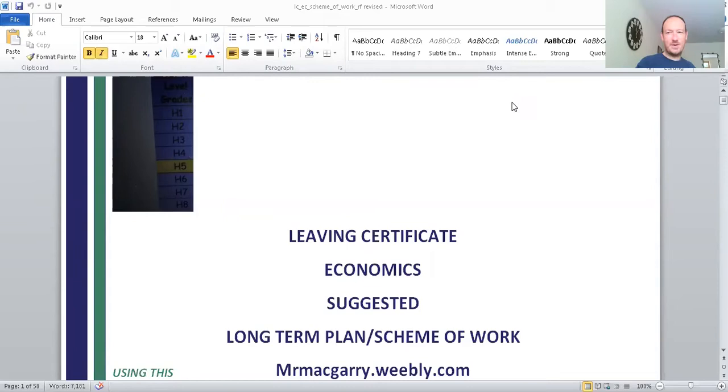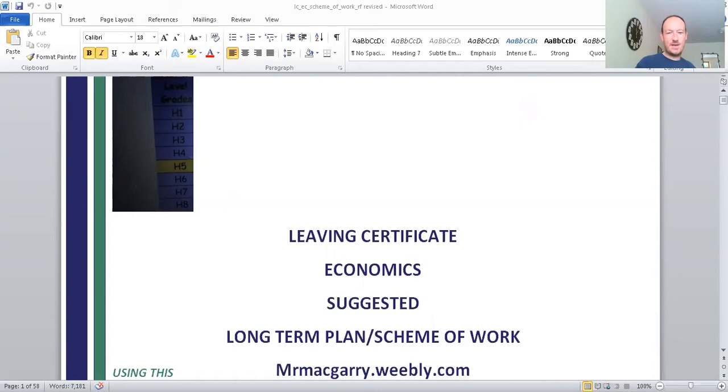Welcome to my presentation on Leaving Certificate Economics. I'm going to run through a two-year plan. You can find further resources and this document on the website below, mrmcgarry.weebly.com.